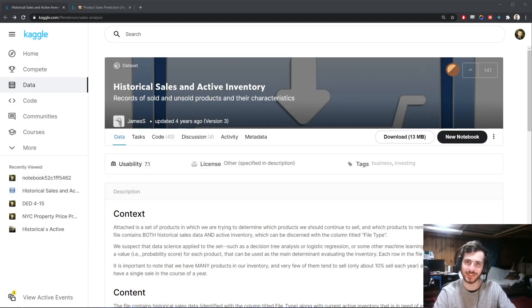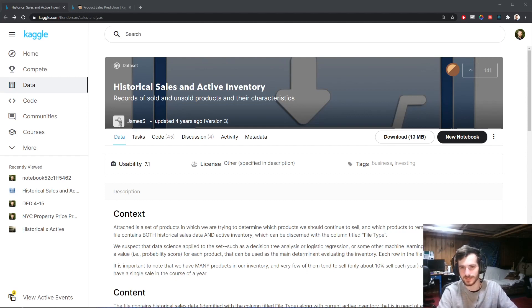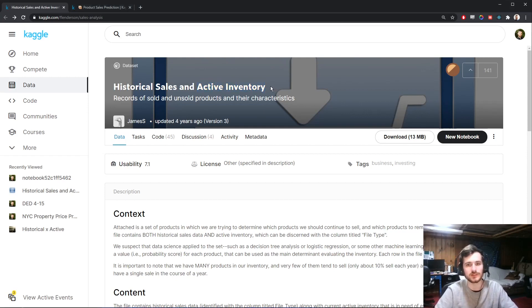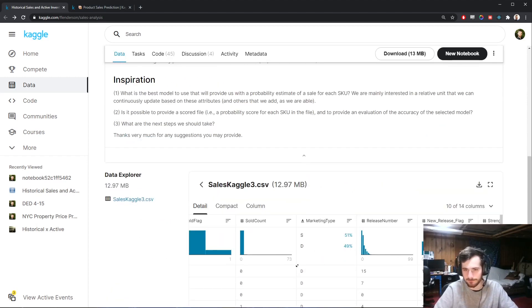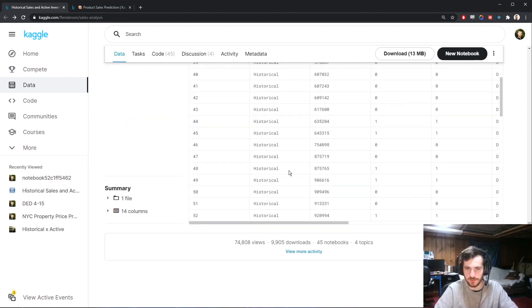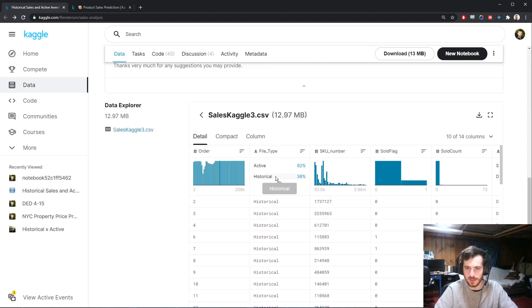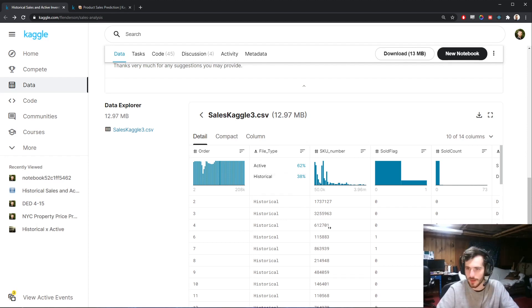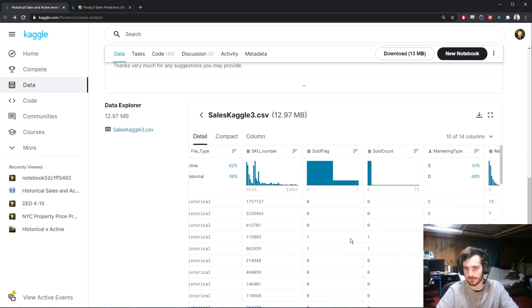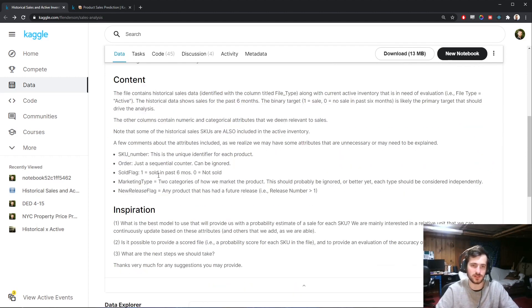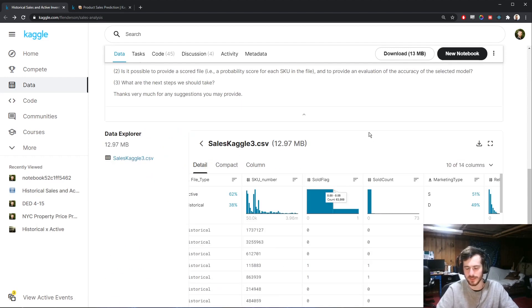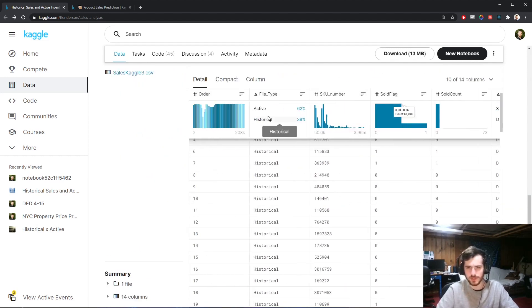Welcome back to Data Every Day. Today we're looking at a dataset of historical sales and active inventory — two datasets in one. We're going to use only the historical section of the dataframe because we want to predict the sold flag, which indicates whether a given product has been sold in the last six months.